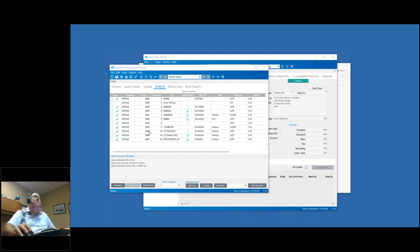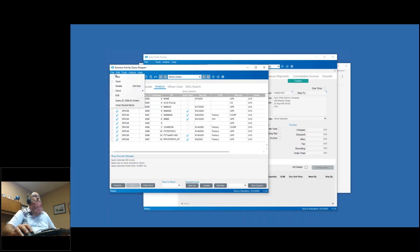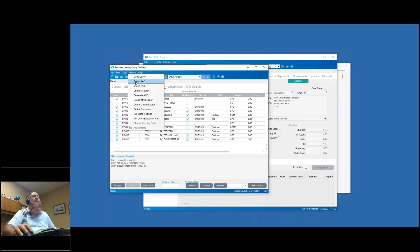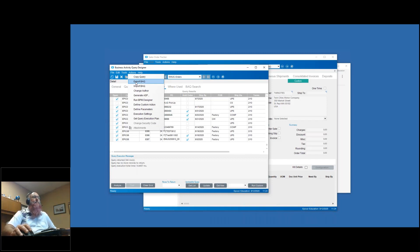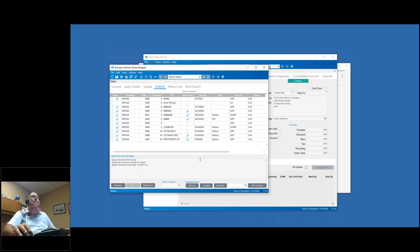Even though it's not part of actually doing an updatable BAQ versus regular BAQ, do make sure that you export your BAQ for source control. You can do that under Actions > Export BAQ - it will export it as an XML file. Put that into your source control system so you've got it in case something happens. You can also track changes against that. It's always good to have a backup copy of your BAQ and be able to track that history.